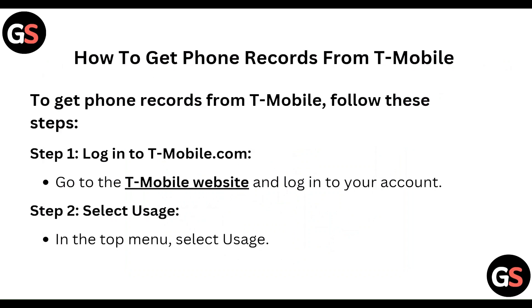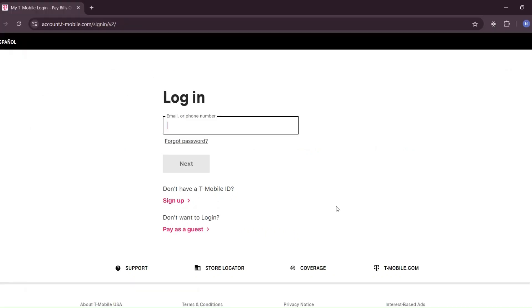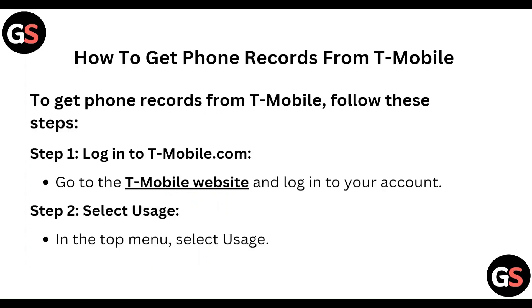Step 1: Log in to T-Mobile.com. Go to the T-Mobile website and log in to your account.